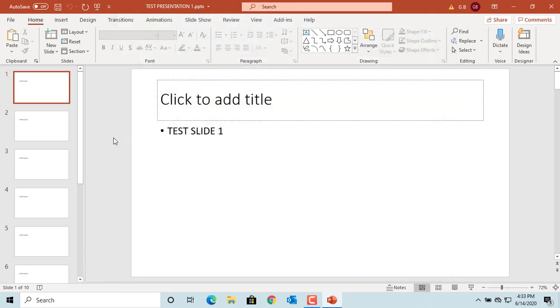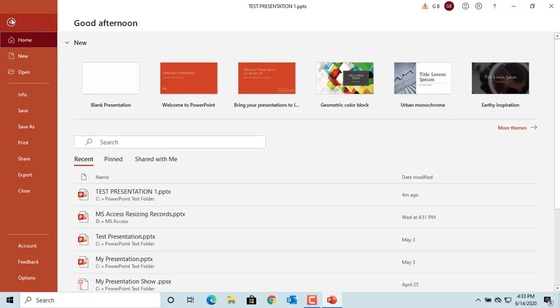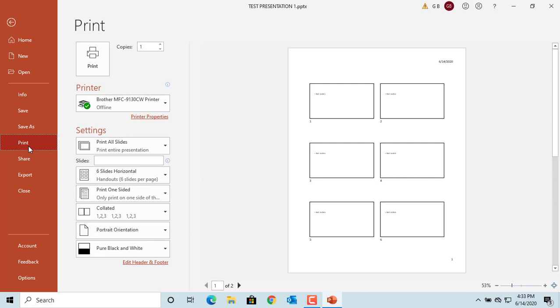Now try to print the presentation. Click on File and click on Print. You can see PowerPoint defaults to your print settings based on your setup in Options.